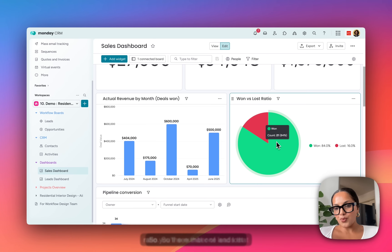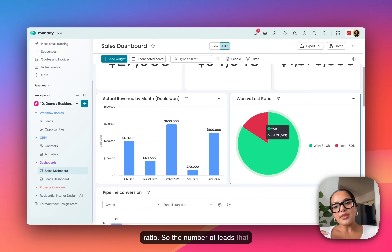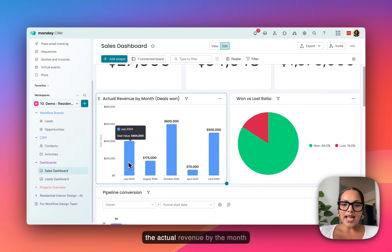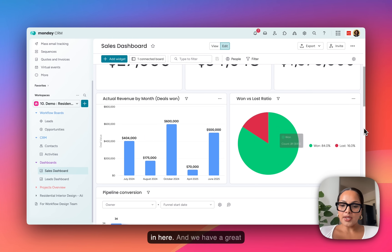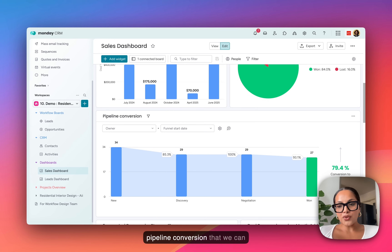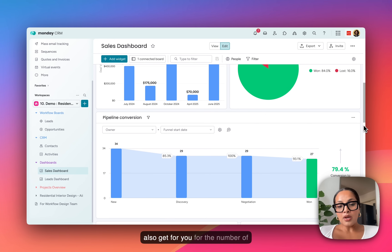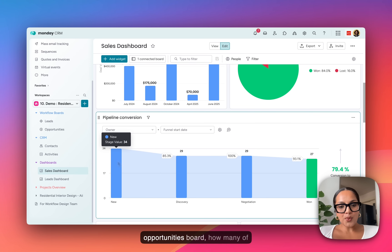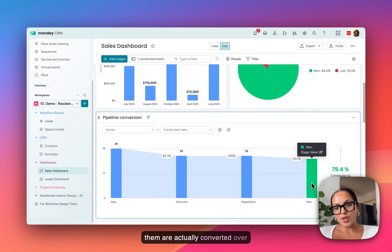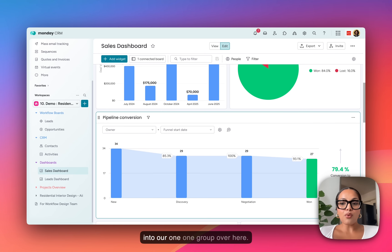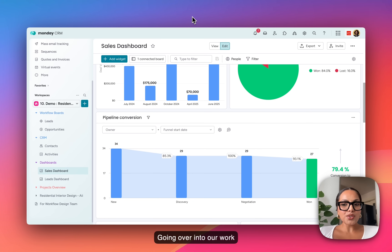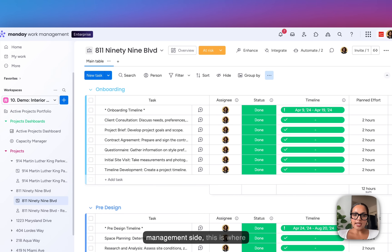You'll see the won and lost ratio — the number of leads that have been won or lost — and then the actual revenue by the month. We also have a great pipeline conversion that shows the number of leads that go into the opportunities board and how many of them are actually converted over into our won group. Going over into our work management side.